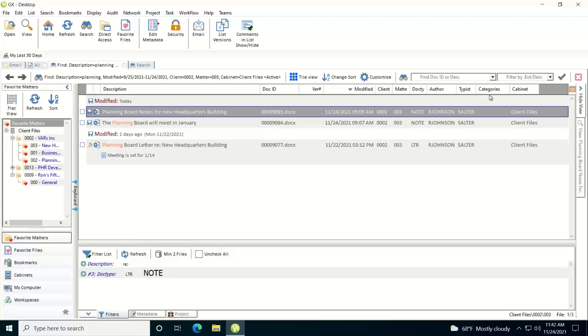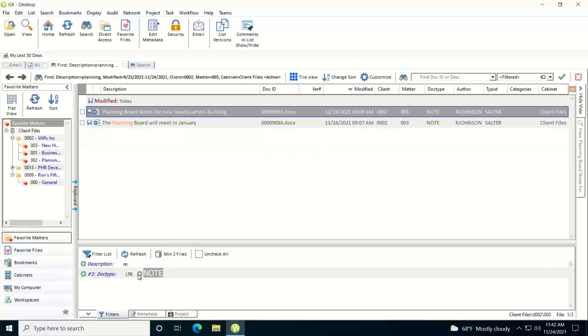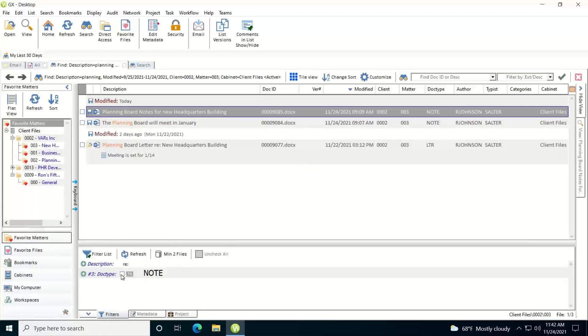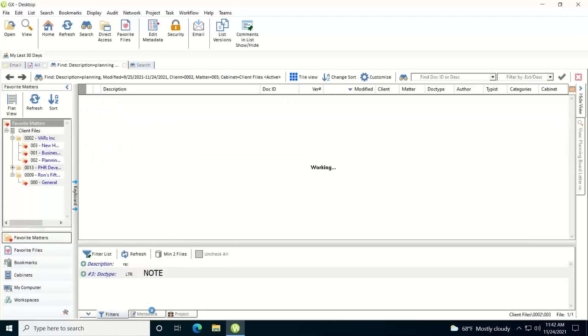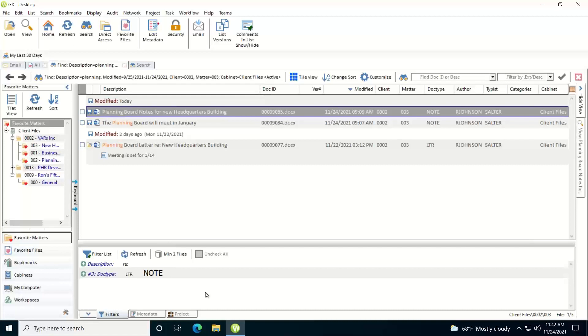Let's say if you've got a large results set back and you want to narrow that down even further, you could use your filters down at the bottom. So if I wanted to just see for doc types notes and wanted to filter the list or just the letters, I could filter the list that way.